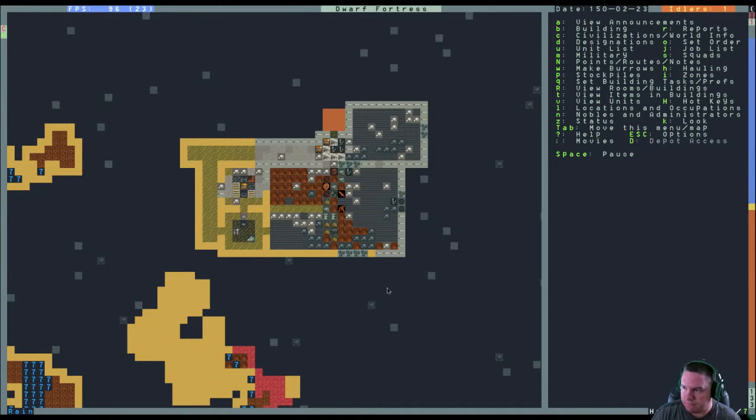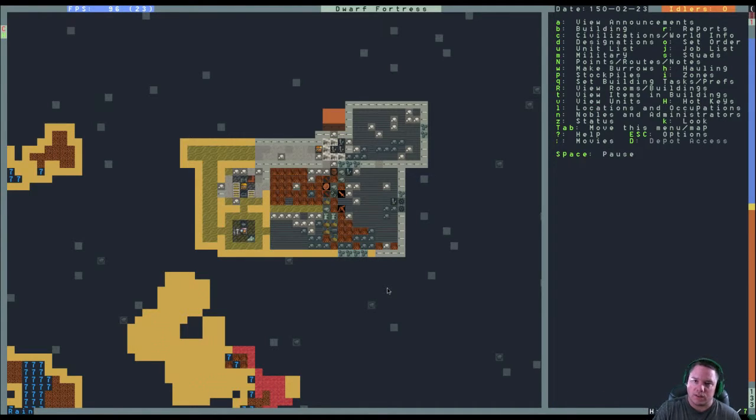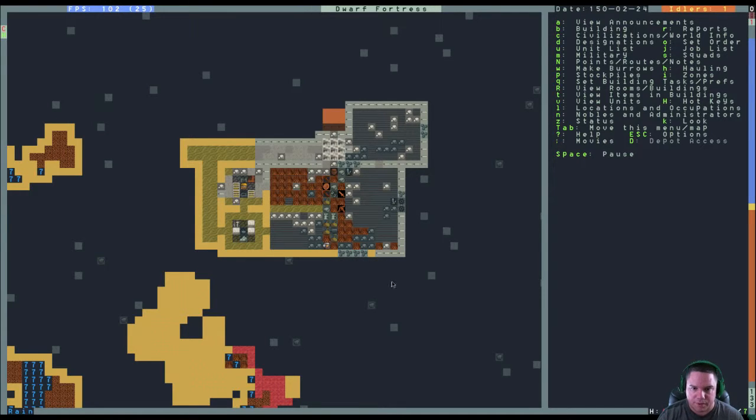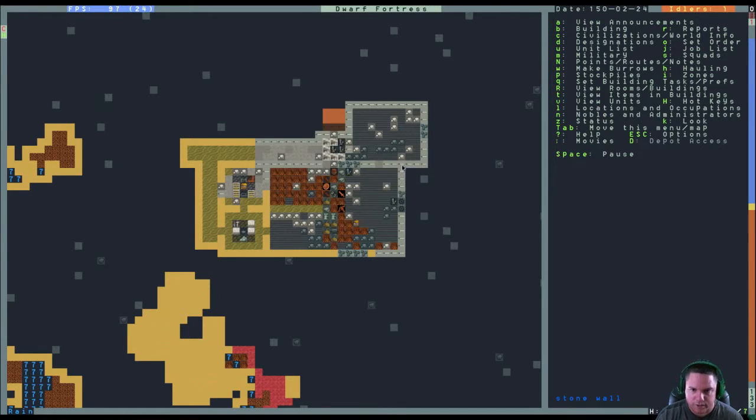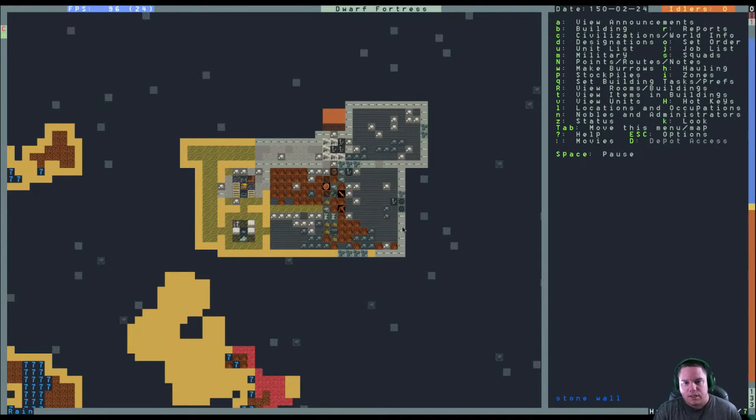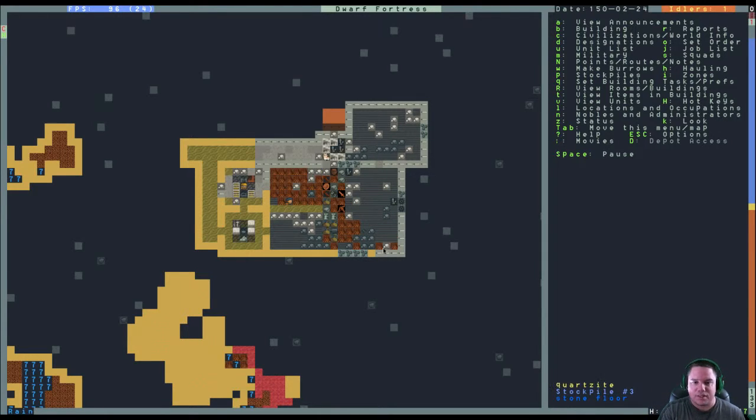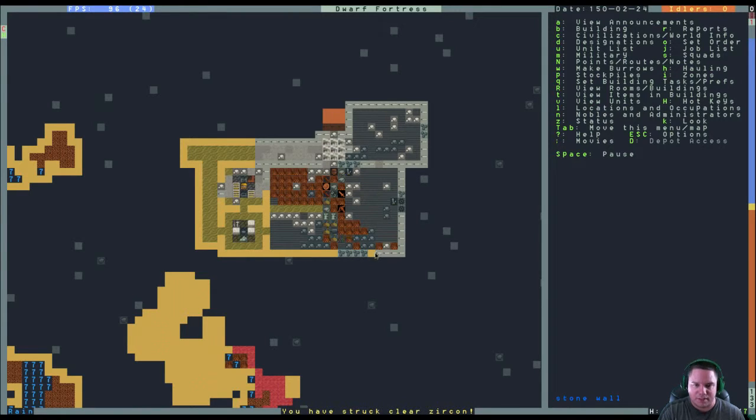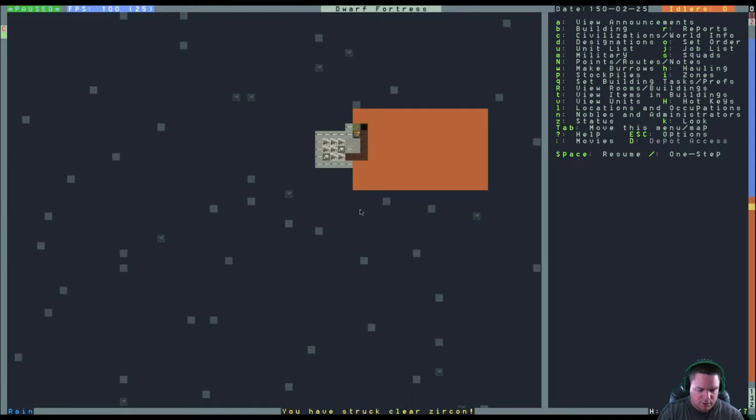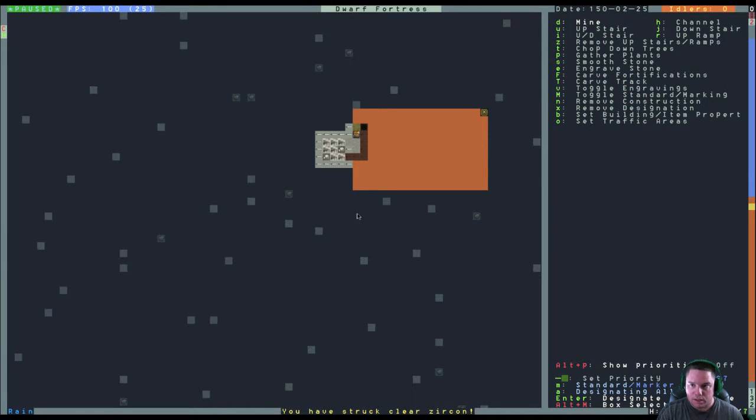Yeah. This game, man, it looks so simple. The graphics are simple. I mean, if you look at these, they look like swords or something, but it's stone. I mean, it's so simple looking. But it is not simple. It's crazy how complex this game is.